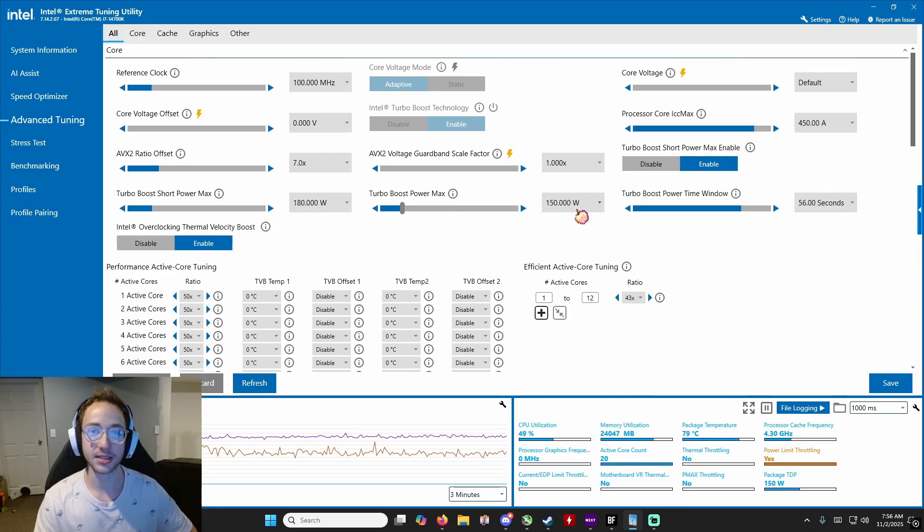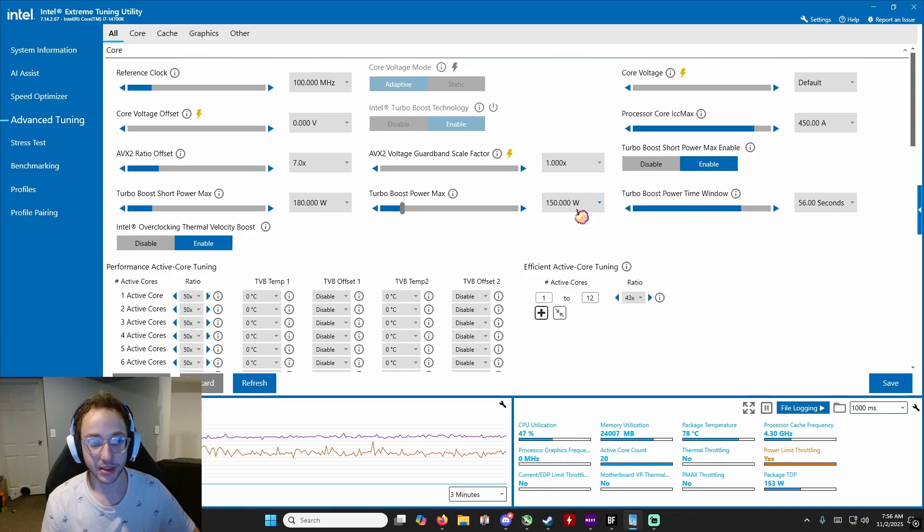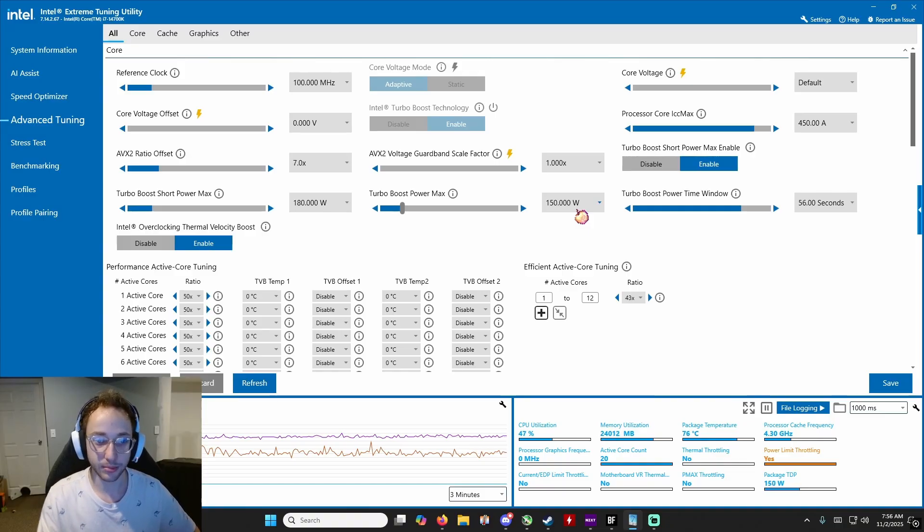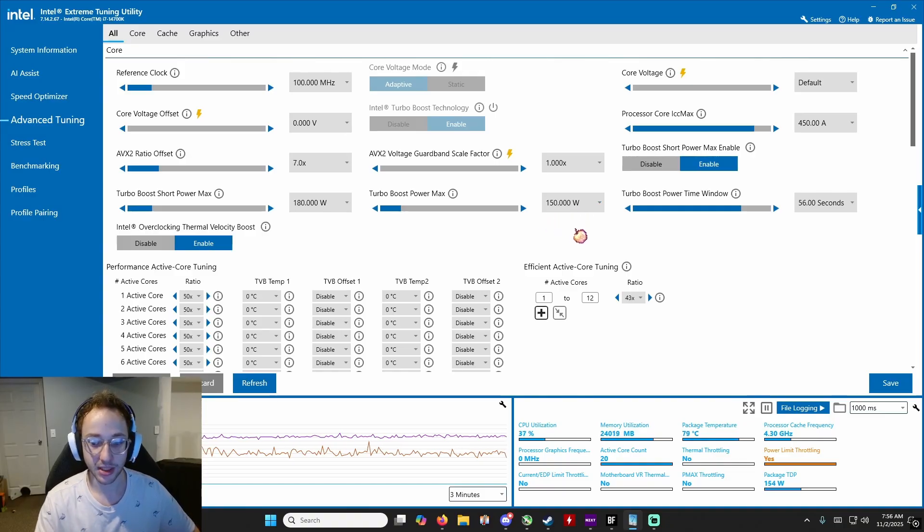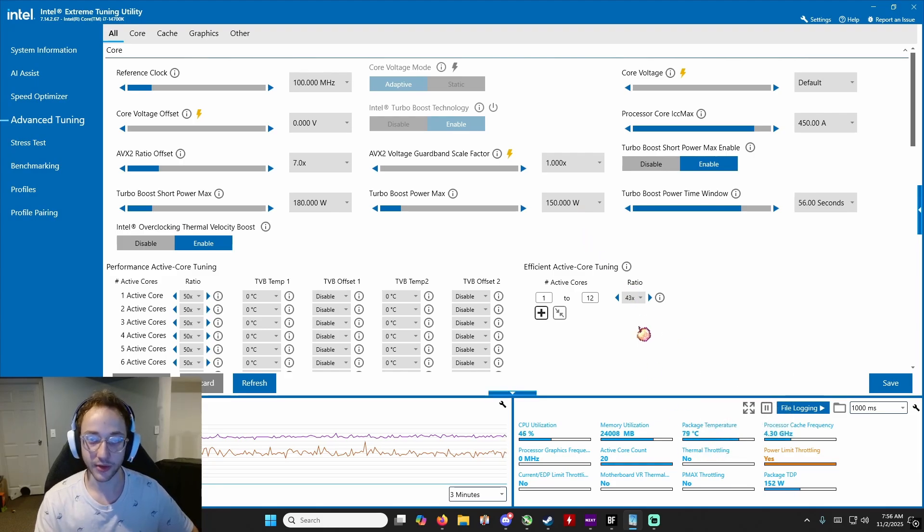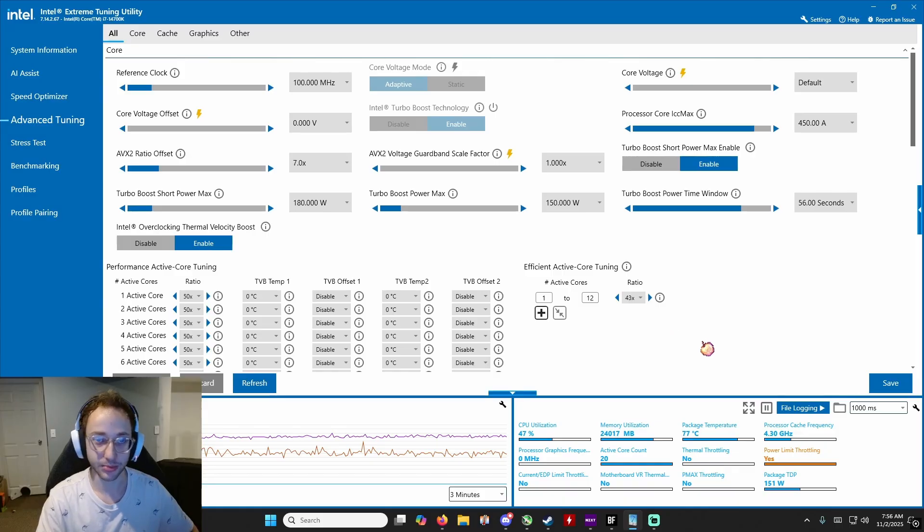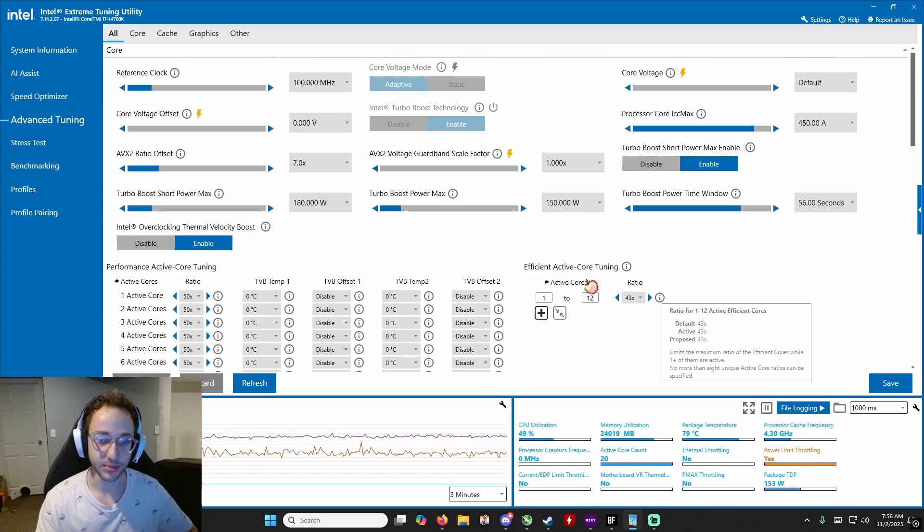All this is doing is reducing the amount of power your CPU is going to get in different points in time, which is going to keep your CPU's temperature lower. So mine went from around 95 to 100 down to around 80, 85 which is perfectly fine for these CPUs.